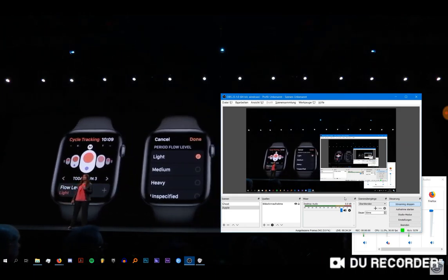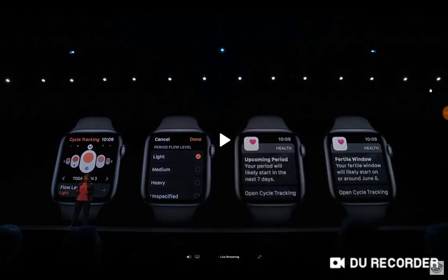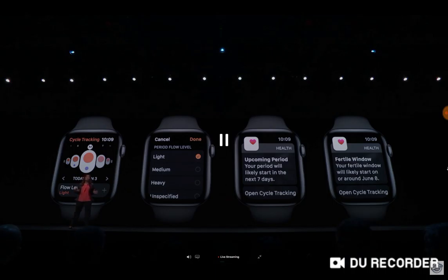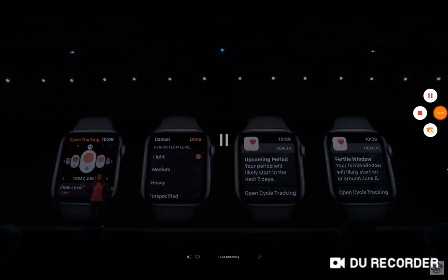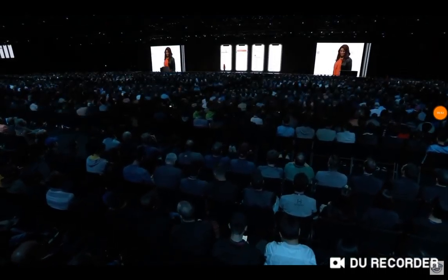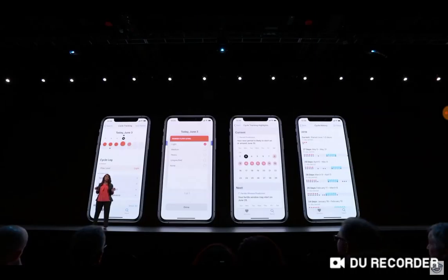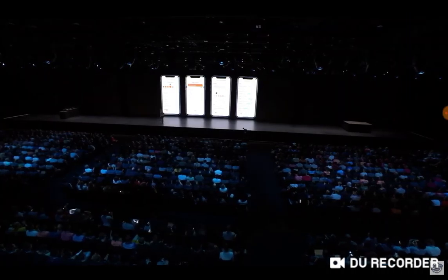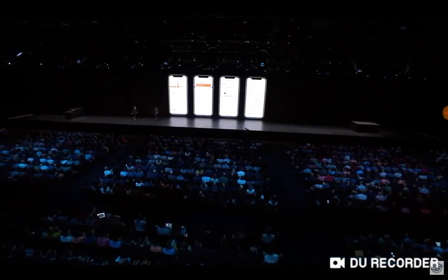And you guys may be asking, why are you using two screen recorders? Well, it's because the camera wasn't working properly — OBS wasn't working and it would always crash. So if you're wondering why you see a D-recorder, I got BlueStacks.